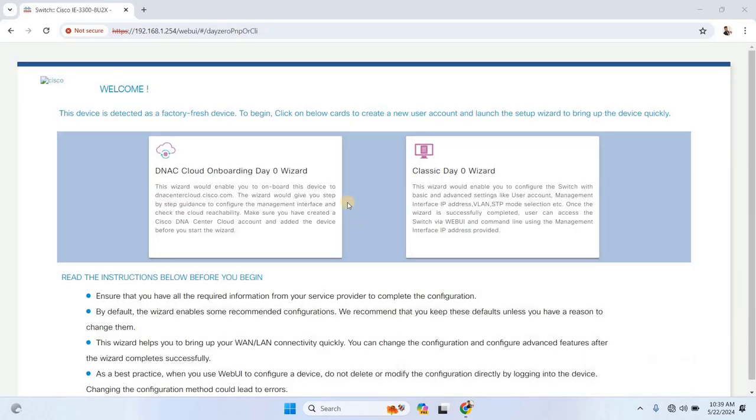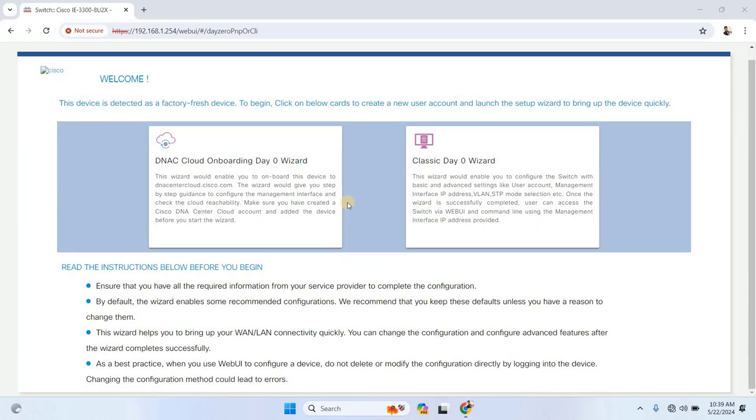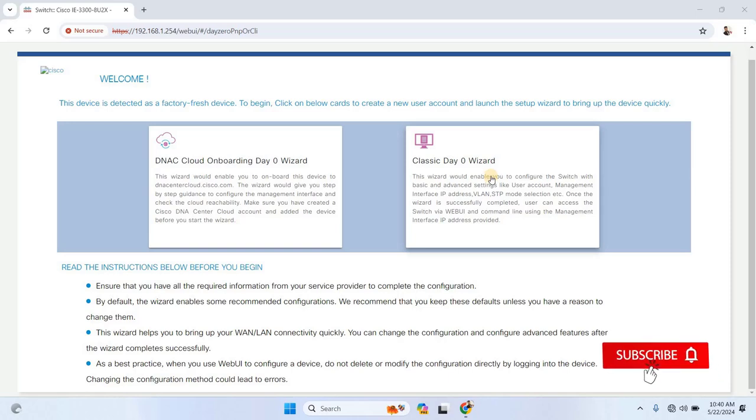After logging in, you'll be welcomed by a screen that indicates this is a factory-fresh device. To begin configuring, you'll need to create a new user account. You'll be presented with two options, configuring the switch via Cisco DNA cloud, which we'll cover in a future video, or using the classic DayZero wizard for more traditional project setups. We'll be using the classic wizard for this demonstration.